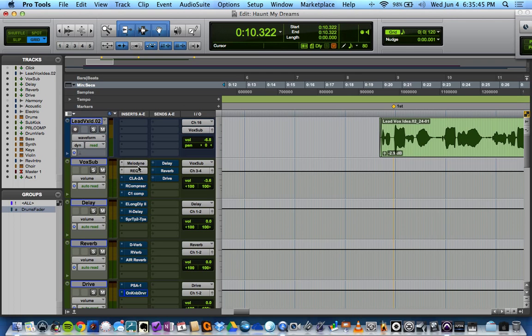It's not just going to help with pitch correction. It helps with timing, everything. In fact, I could do a whole video on Melodyne, but I'm not going to.